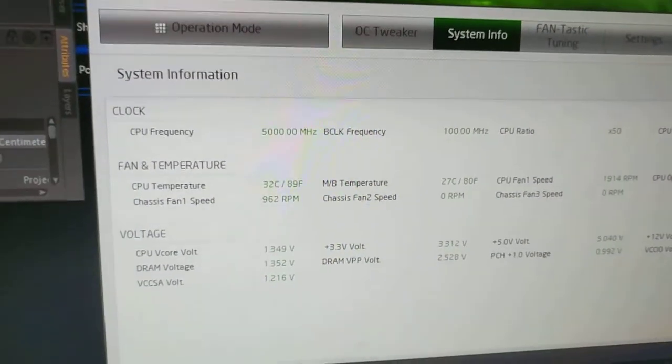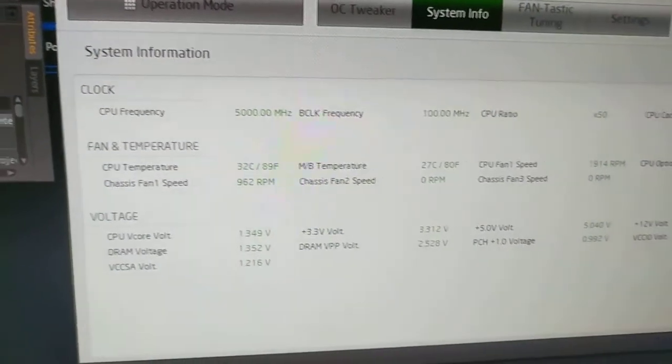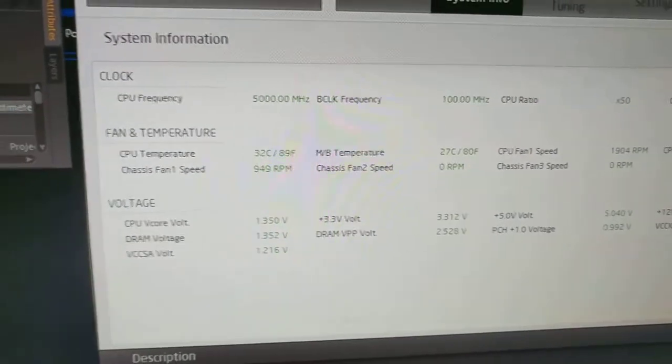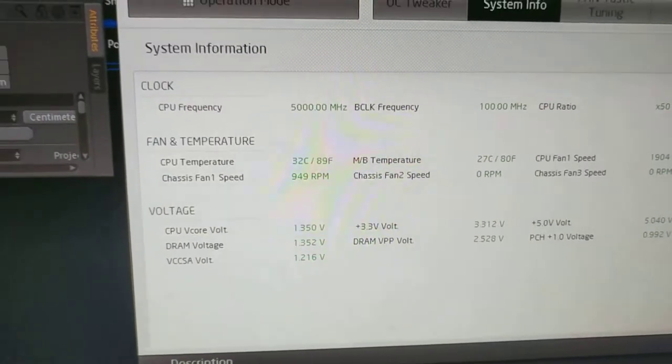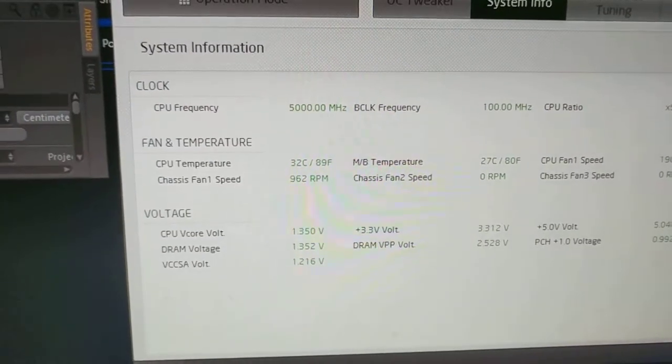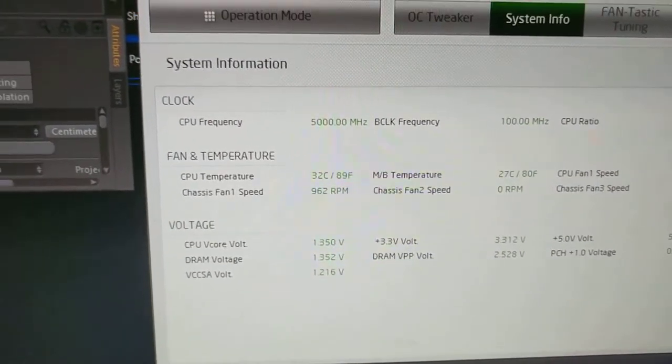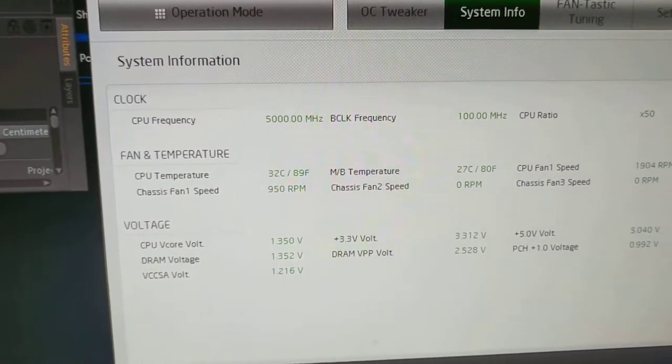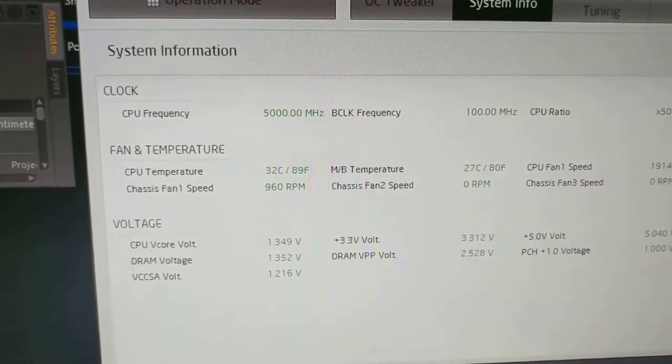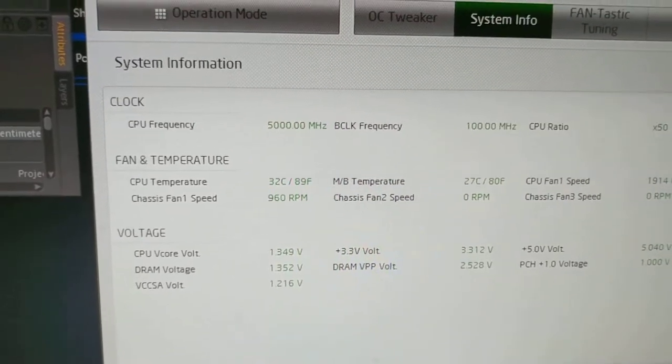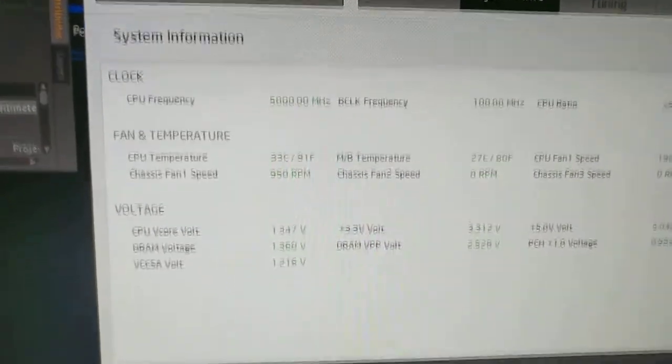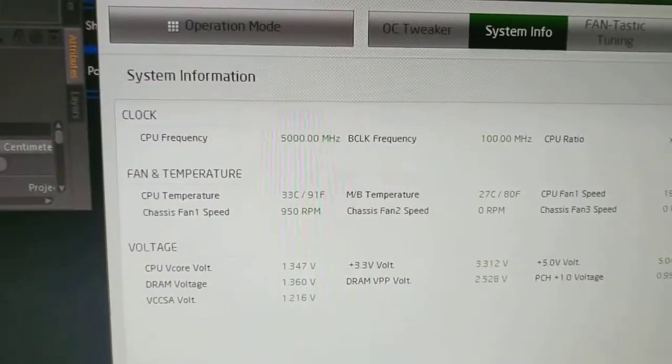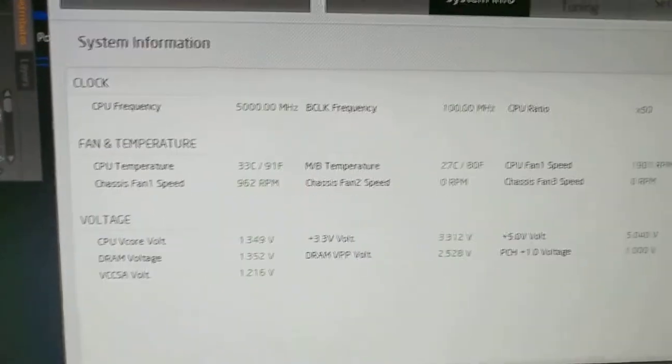Hello, join me on my adventure to get 5 gigahertz stable with a 1x AVX offset on the 8700K. This is pretty interesting.